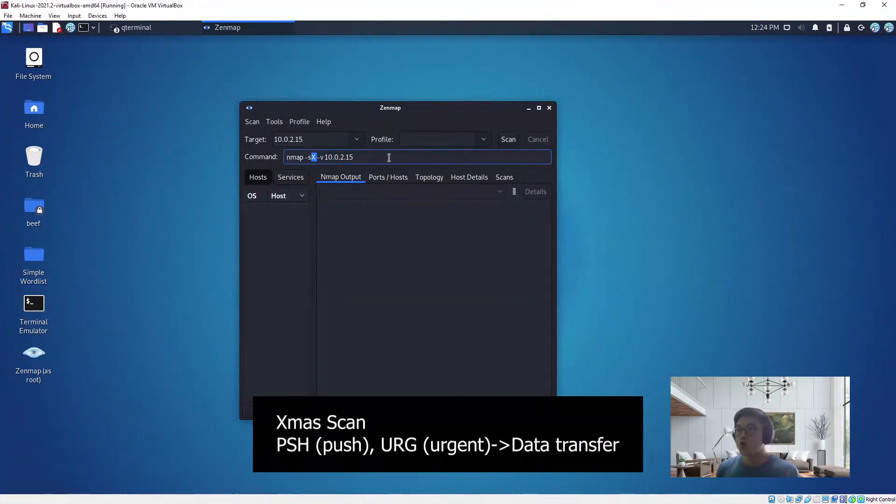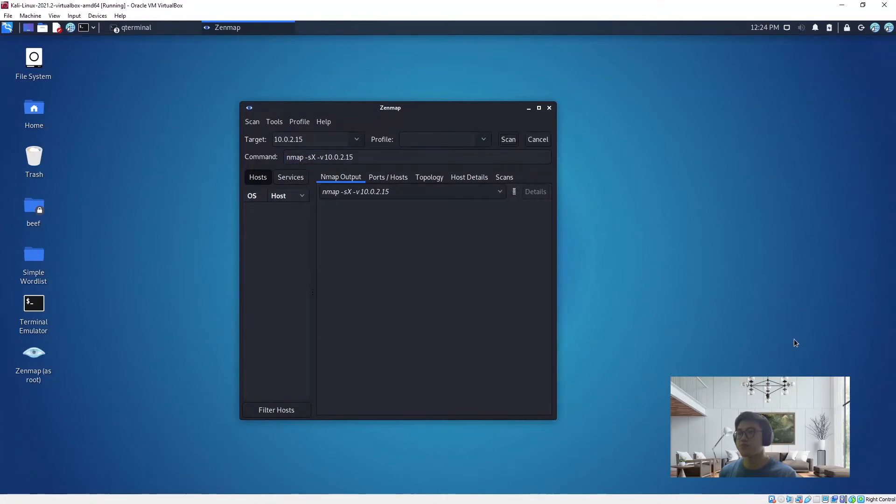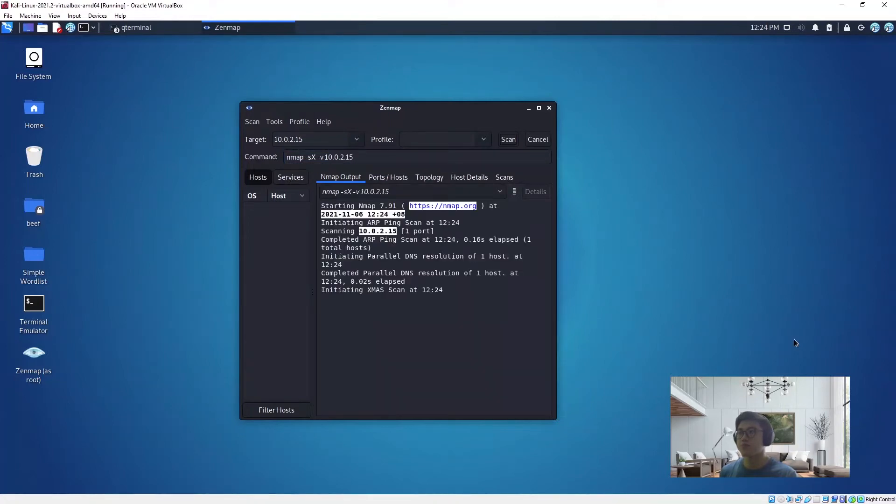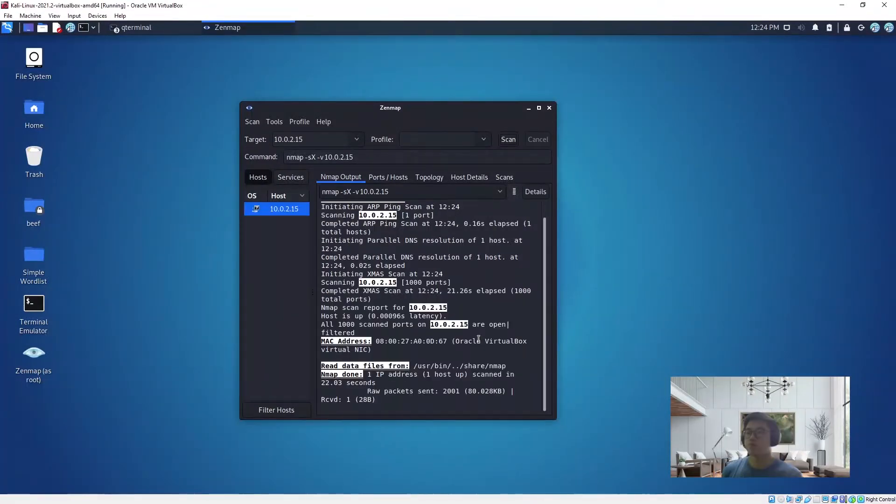So that's what we will do right now. Let's scan. Just wait for a while, and it's done.